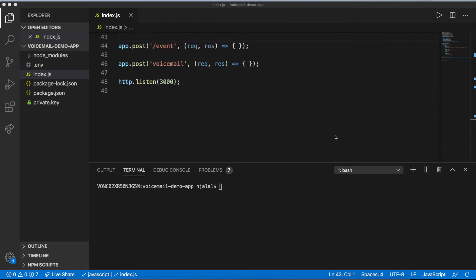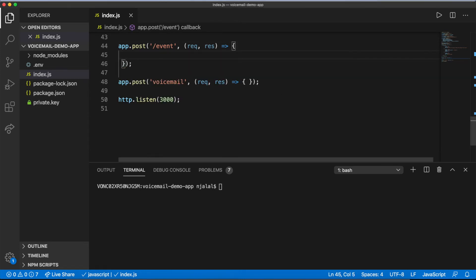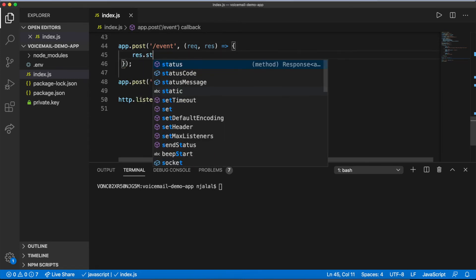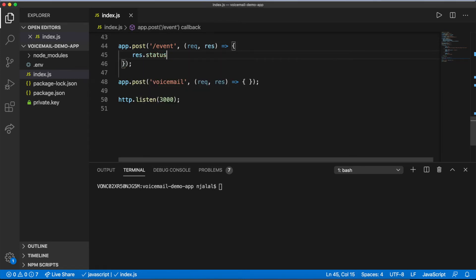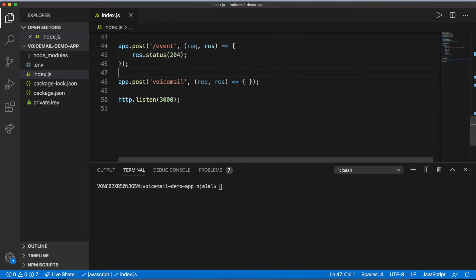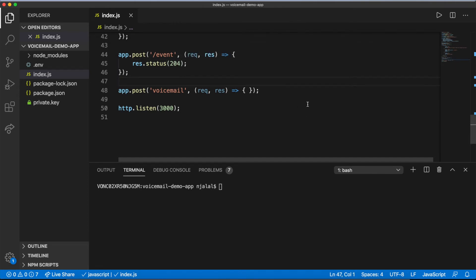Nexmo applications also have an event endpoint. A minimal voicemail application won't need to do anything with it, but it's still nice to define it so you don't get 404s.